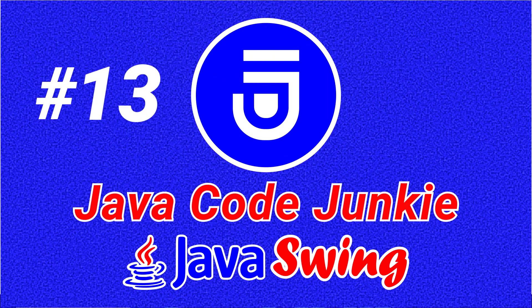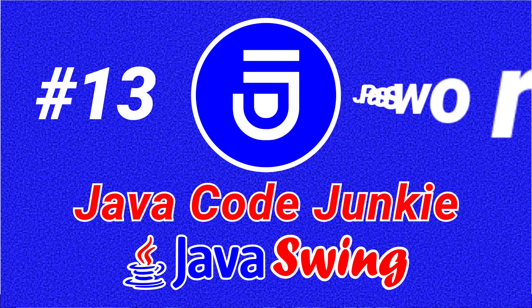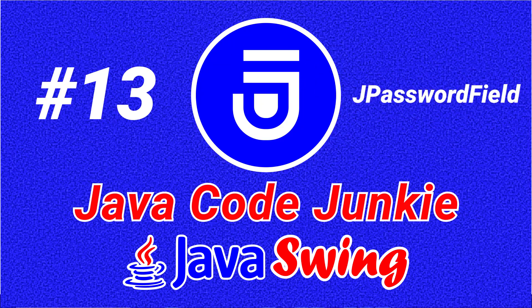Hello friends, this is Dave from javacodejunkie.com and welcome again to another Java Swing video tutorial. In this episode we're going to take a look at the JPasswordField.